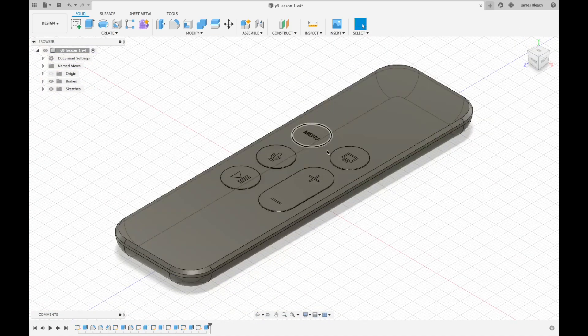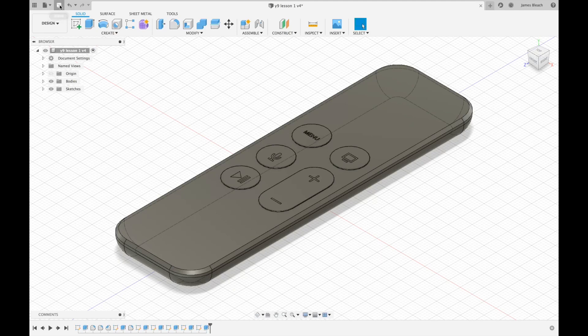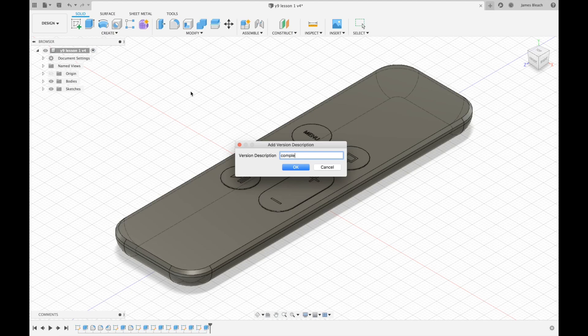So now we have the buttons complete. I'm going to click on save. I'm going to call it completed buttons, press enter.